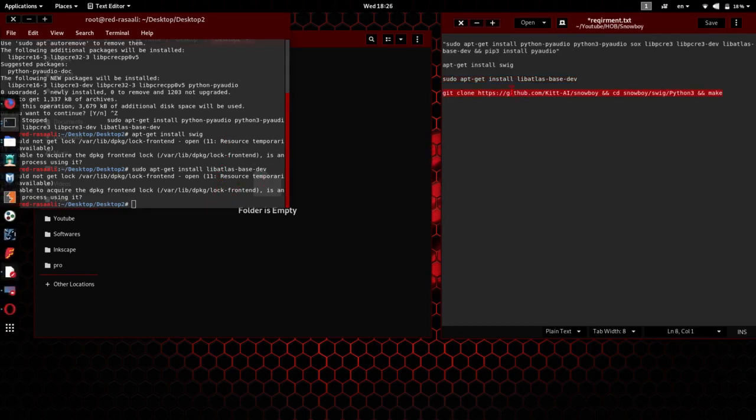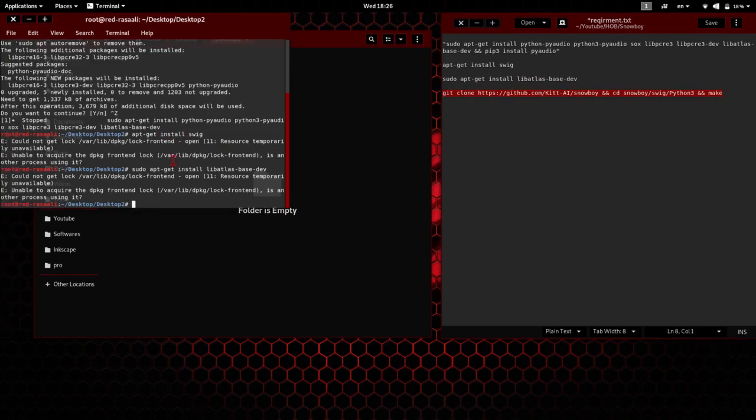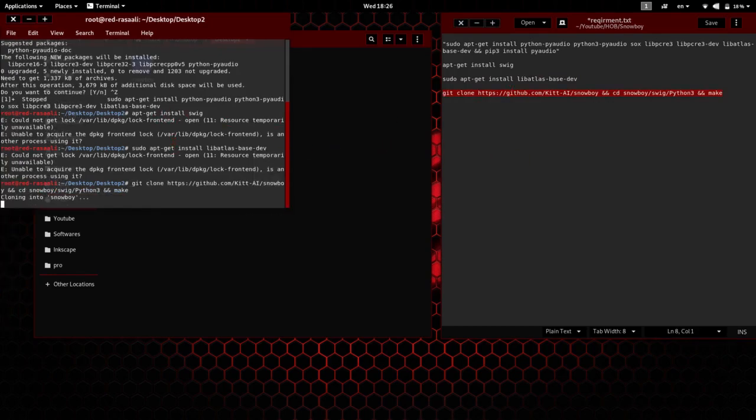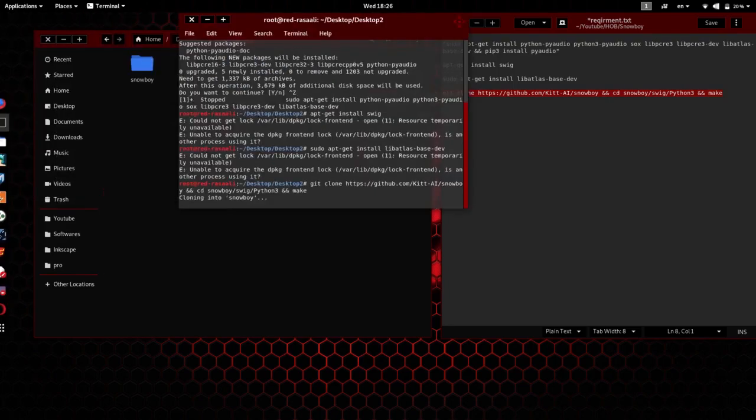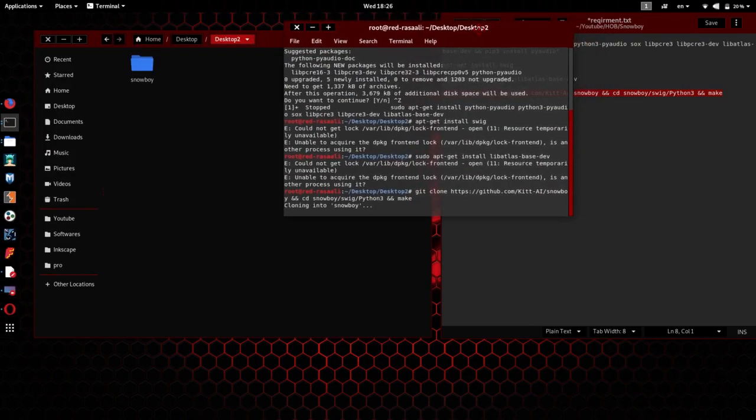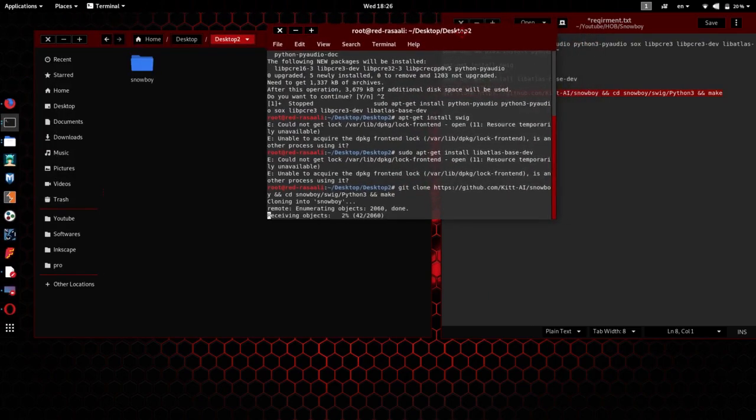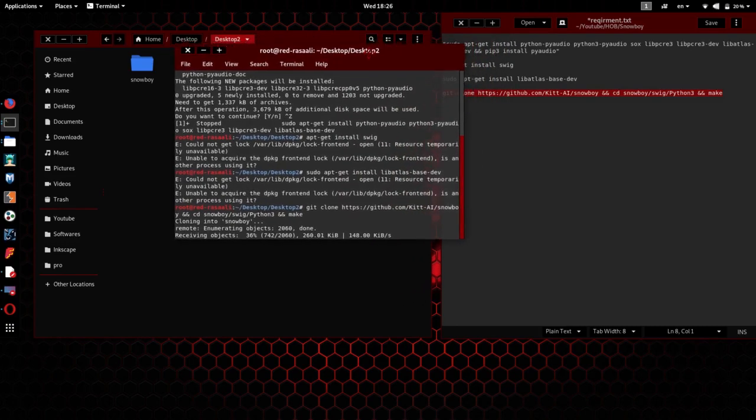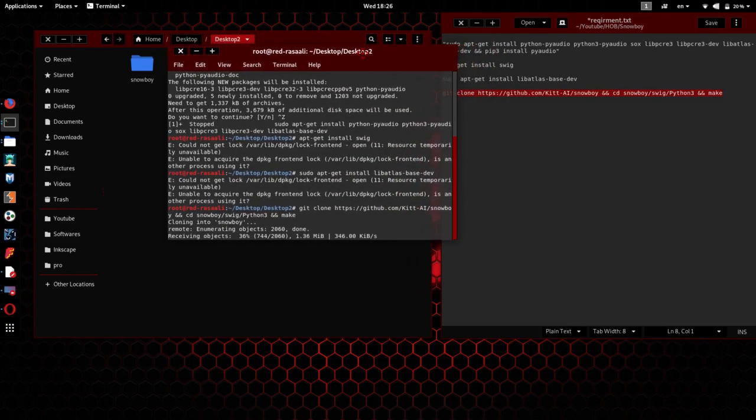So after installing that, you need to clone the Snowboy hotword from GitHub. Just paste this command and it will take care of everything. You don't need to do anything.